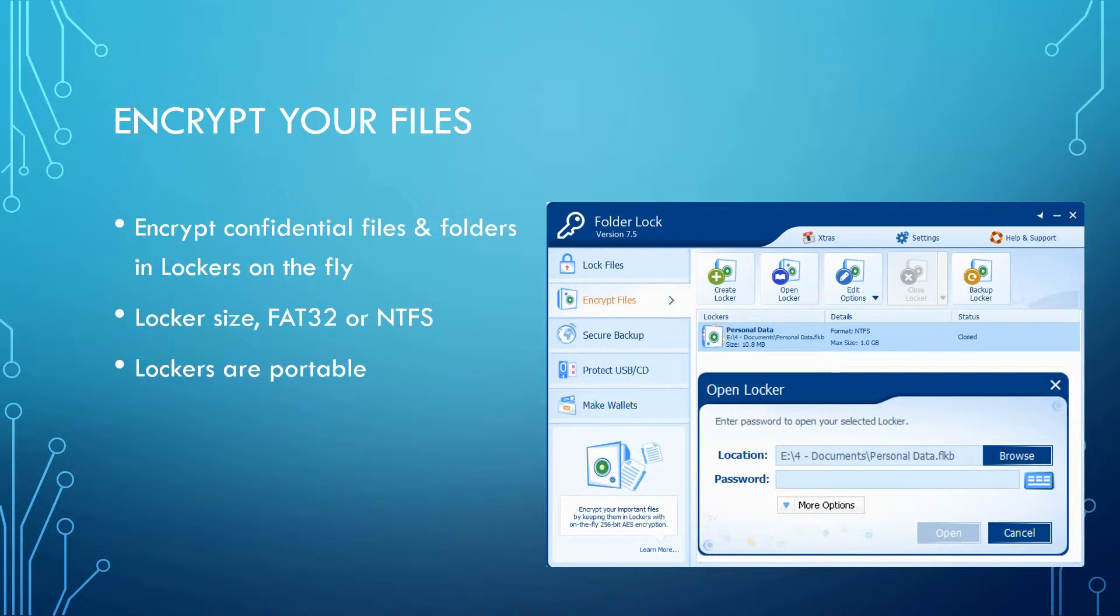The Encrypt Your Files feature allows you to encrypt confidential files and folders in lockers on the fly. Different type of file systems that they have are FAT32 and the New Technology File System. Once you encrypt it, your lockers are portable. You can transfer it and use it anywhere.